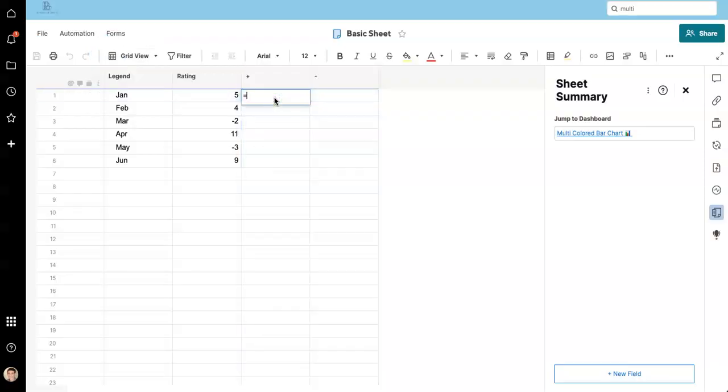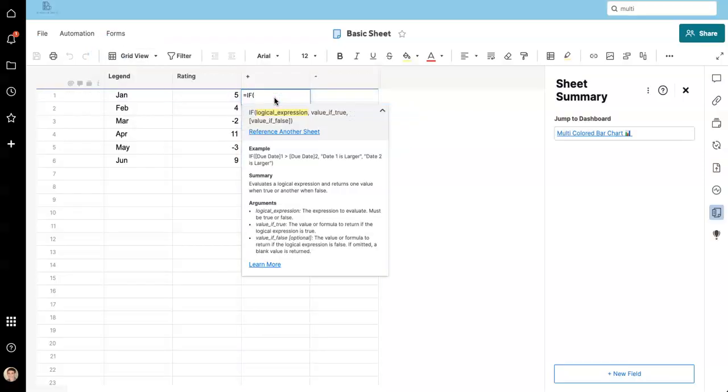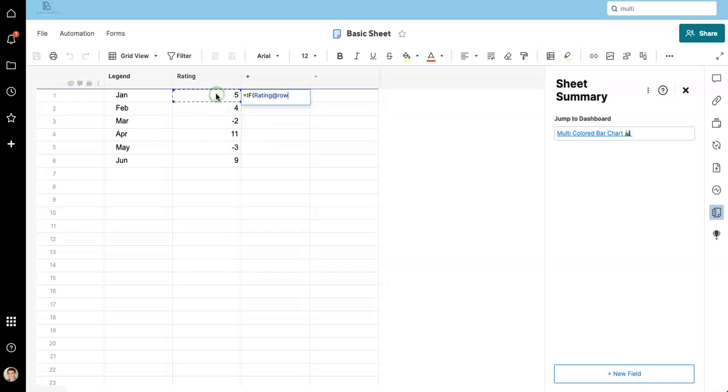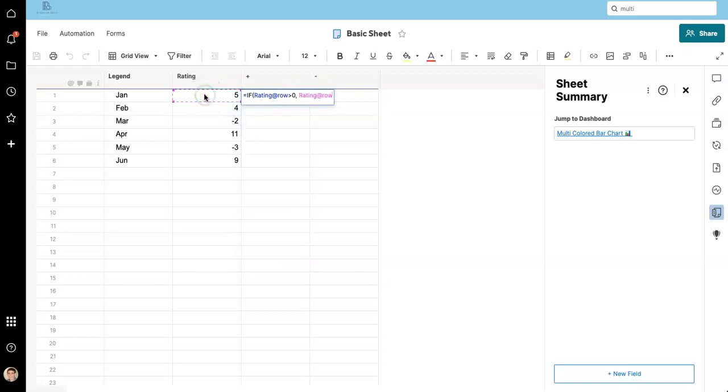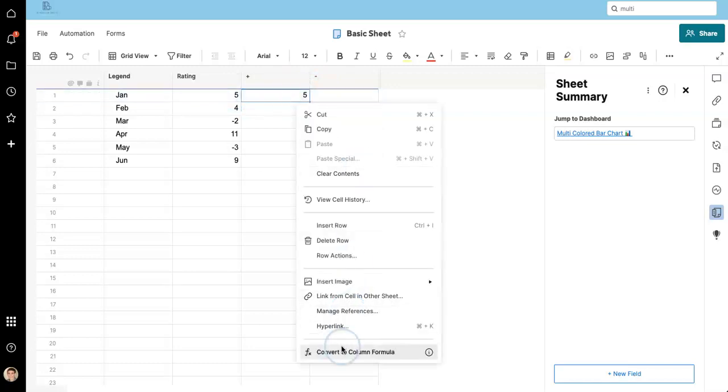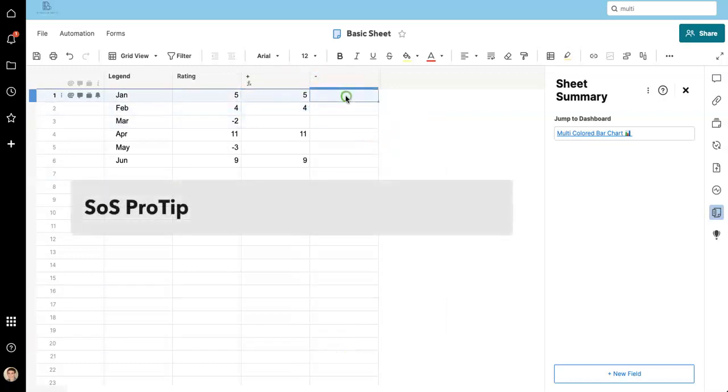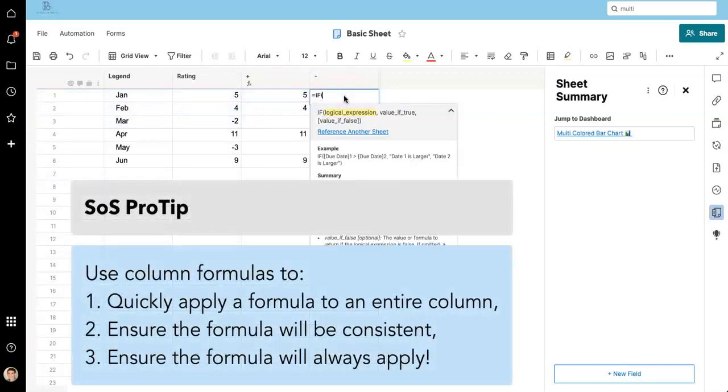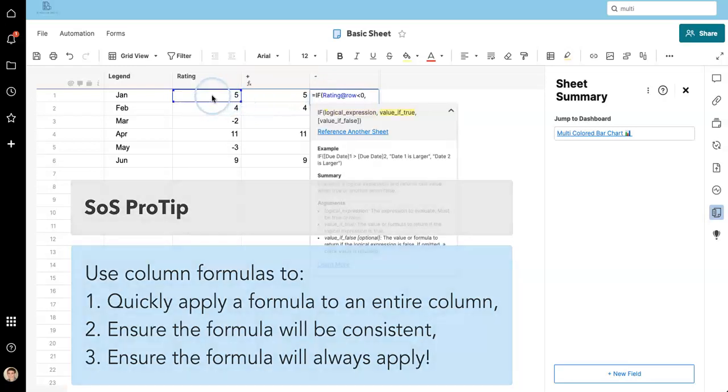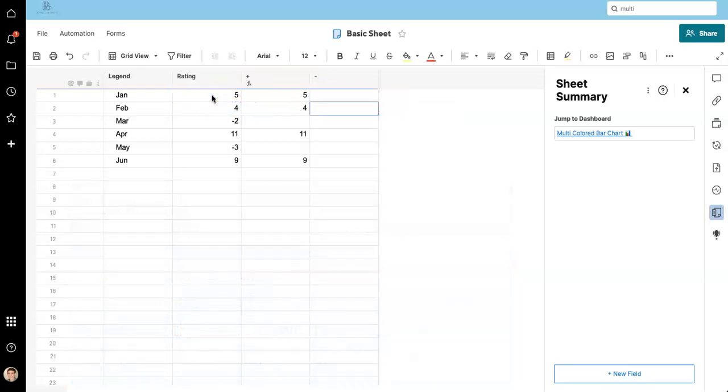I'm going to delete these and start from scratch so you can see how it's done. This is a very simple formula. We're going to use an if statement to say if our rating is greater than zero, put it in this cell. Pretty simple. And you might guess what this one will look like. If rating is less than zero, that would mean it's negative. It would go in here.